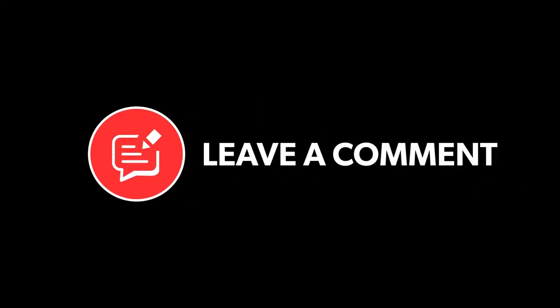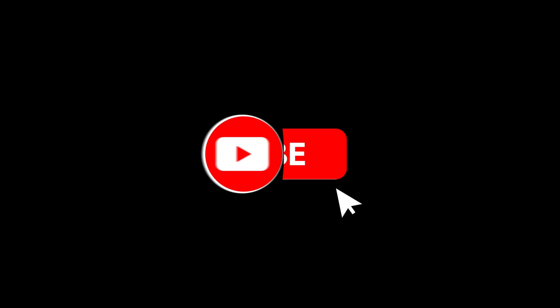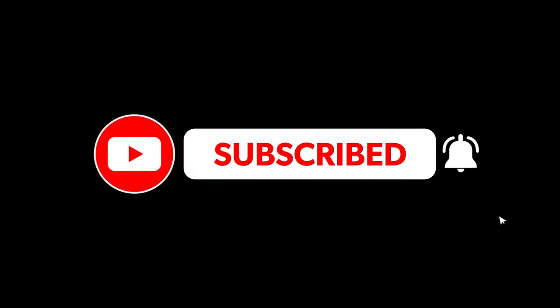Thank you for watching. Remember to like, comment, subscribe, and hit the notification bell.